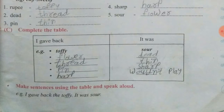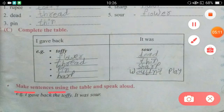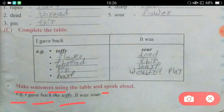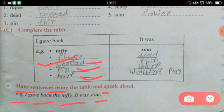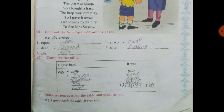After completing the table, you can create sentences. Make sentences using the table and speak aloud. For example: 'I gave back the toffee — it was short.' Second: 'I gave back the flower because it was dead.' This way, make sentences for the rest of the words — thread, pin, harp — and say them aloud. Thank you.